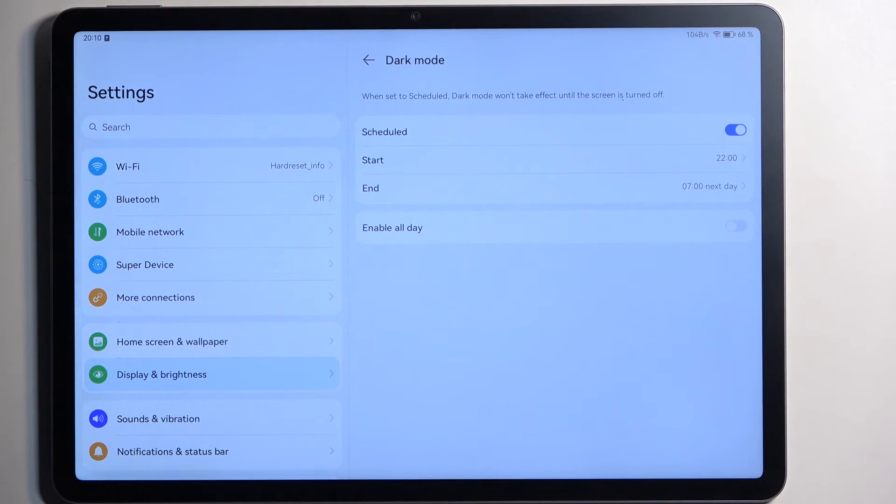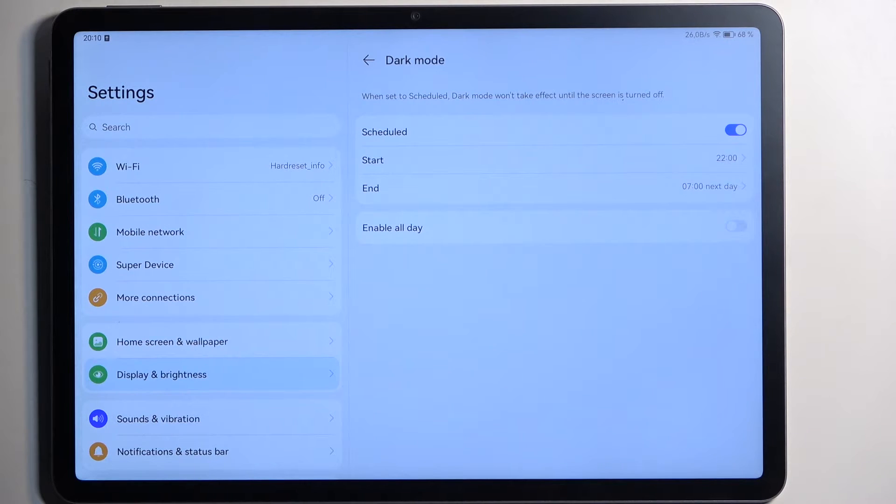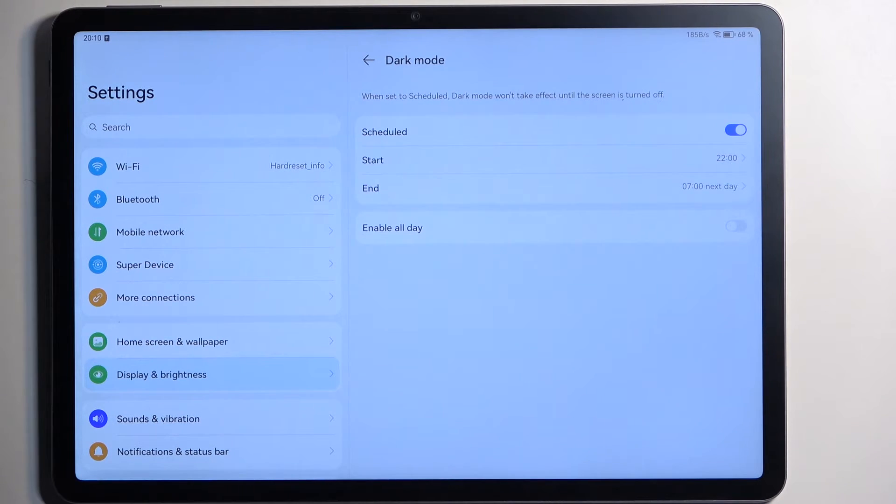The schedule mode might be the better option as it allows you to have it set in both modes, so during the daytime it will be in light mode and during the nighttime it will be in dark mode so you don't get flash banged by your own device.